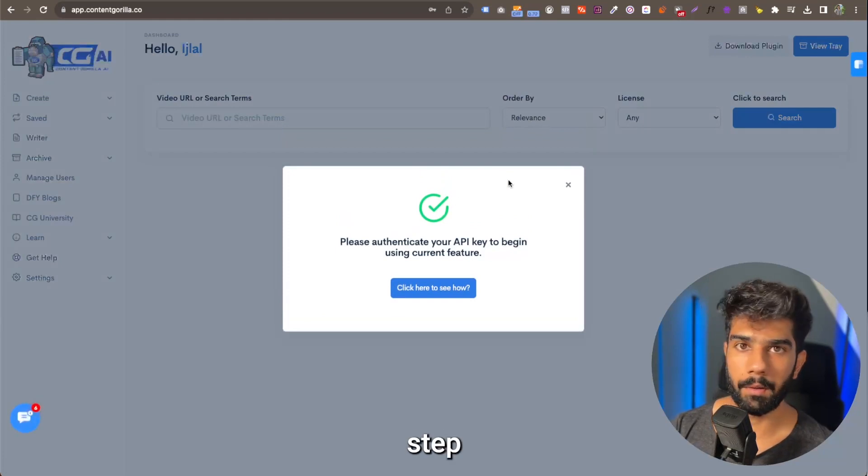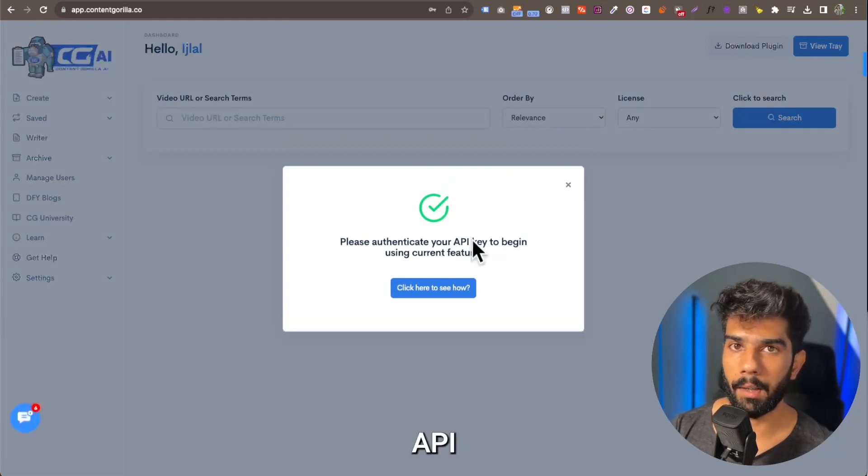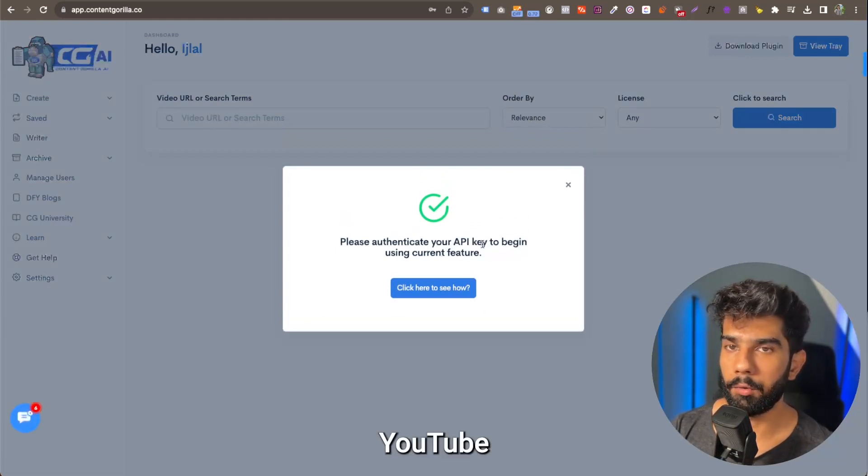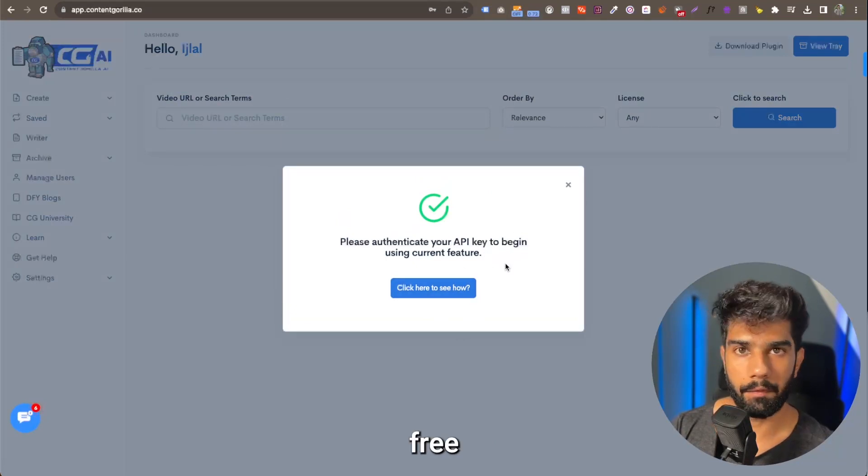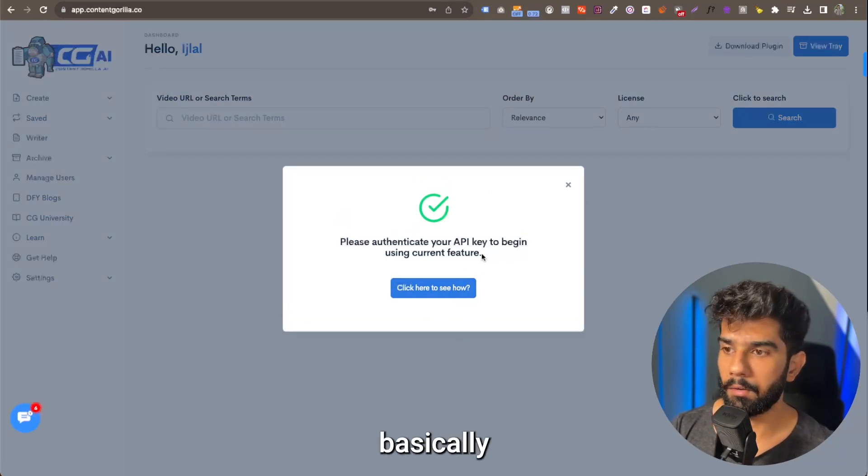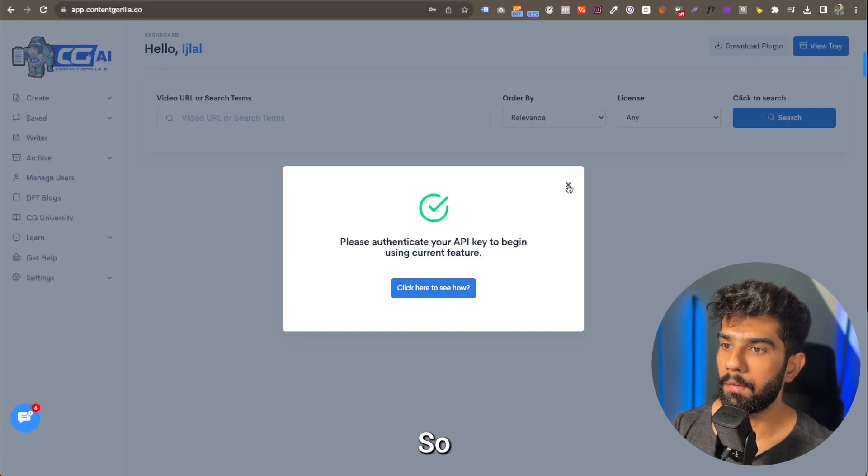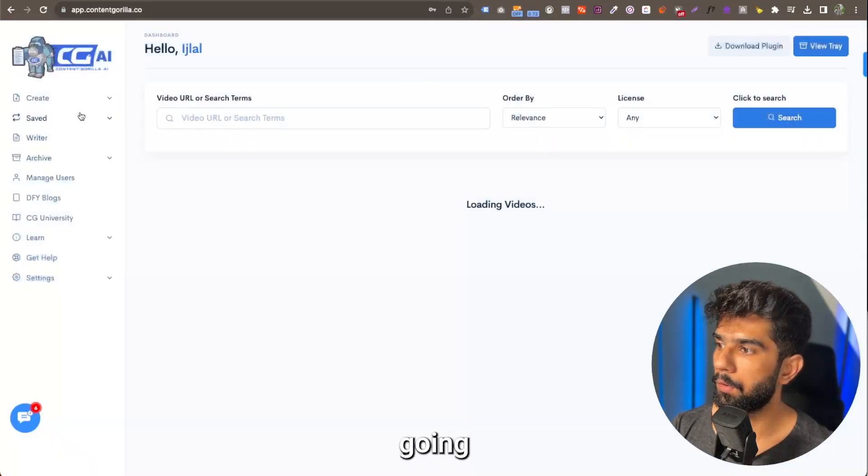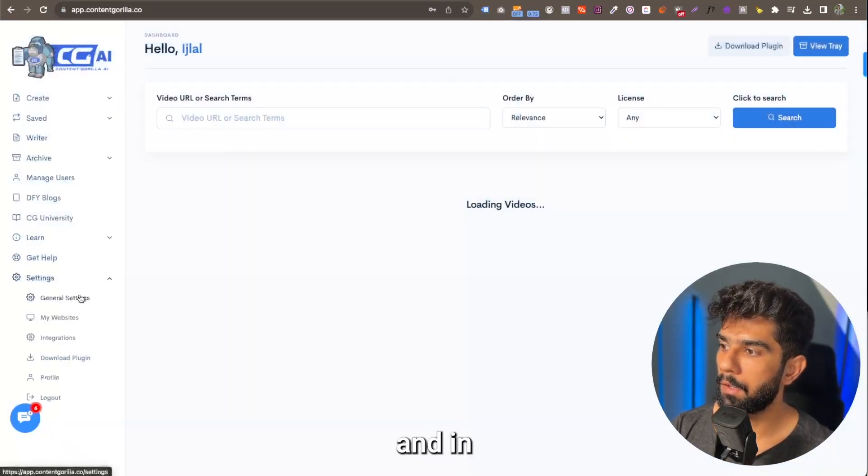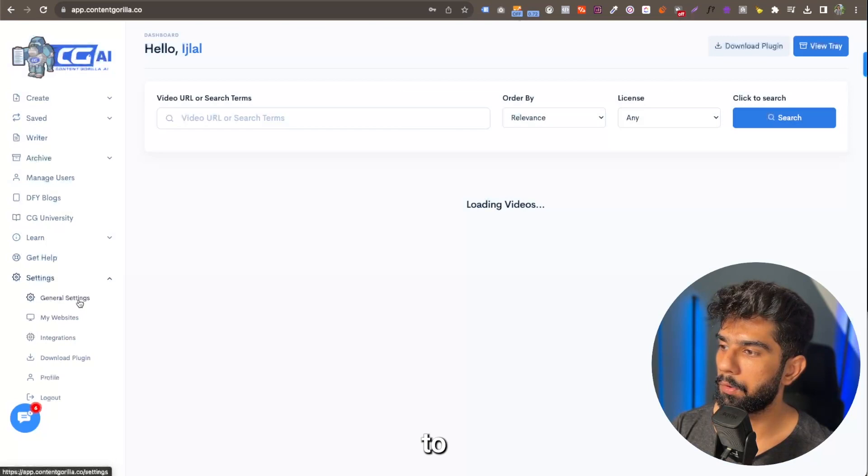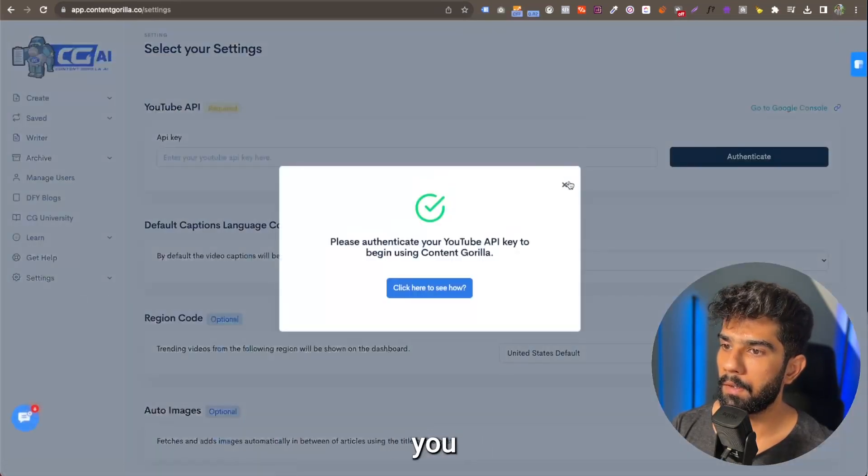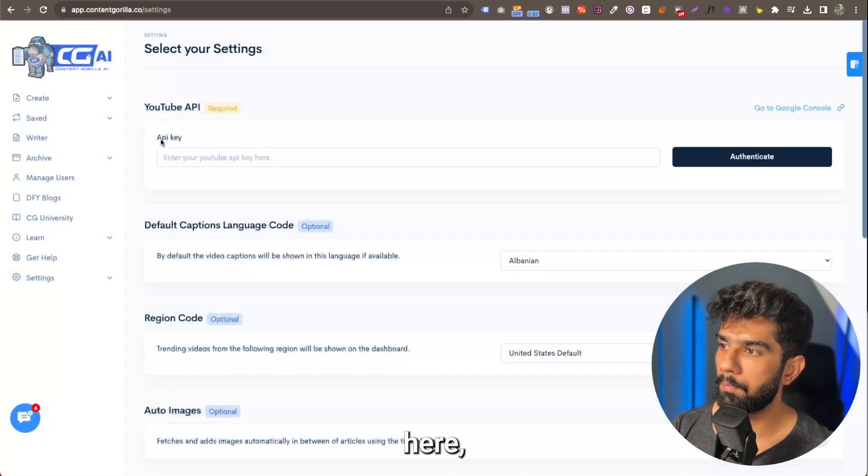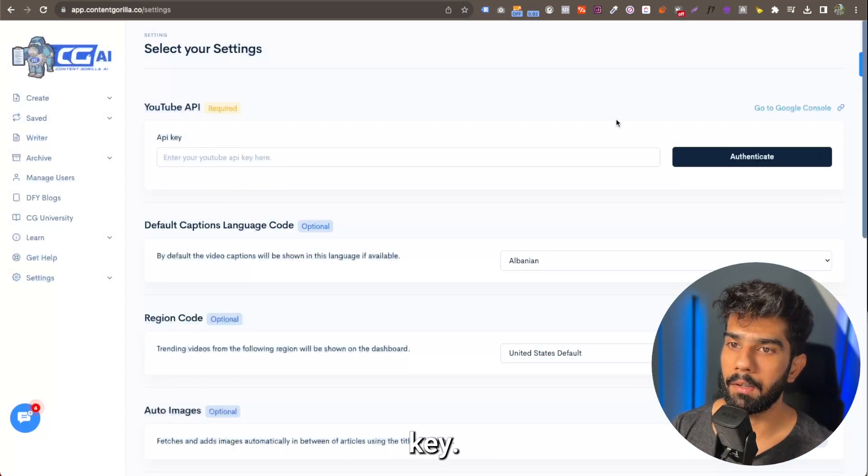So the first step is to add your YouTube API key. It's a free and basically simple and easy way. What you're going to do is head over to settings, and in settings, you're going to go to general settings. As you see here, this is where you're going to be entering your API key.